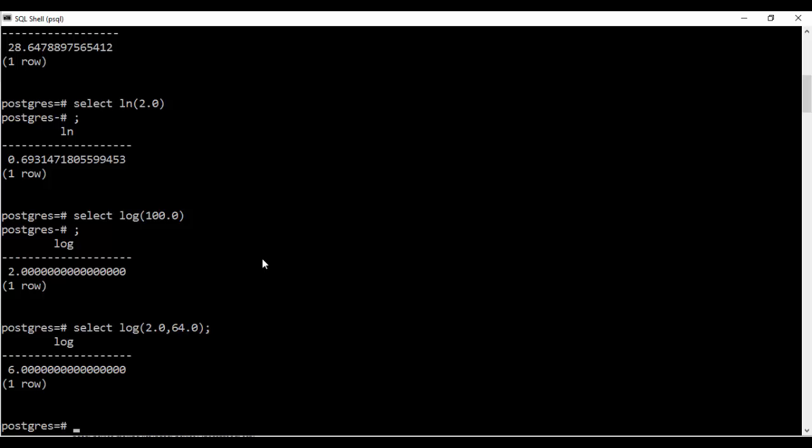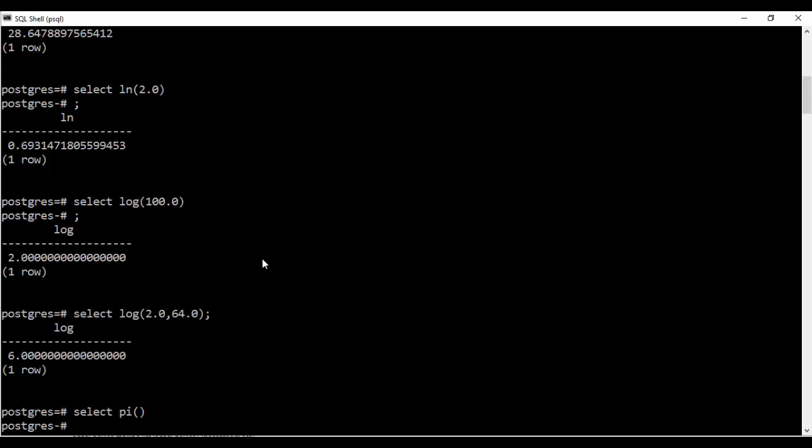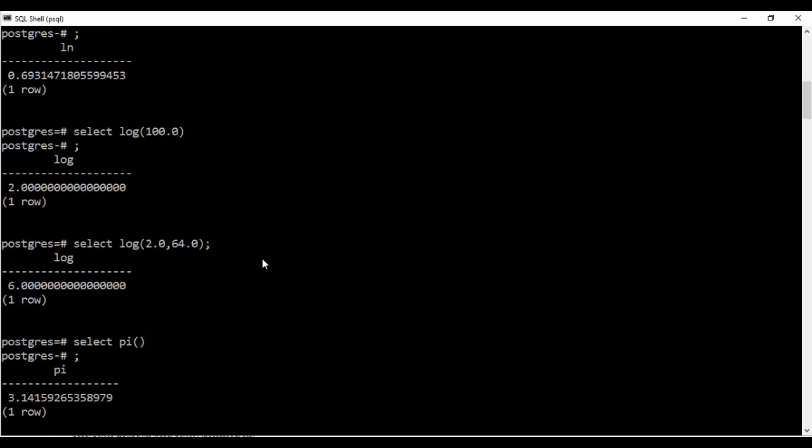So next thing I'll be telling you is to use the pi. That is select pi. It will give me the value of pi. So you see it is 3.14159. So this is the value of pi.